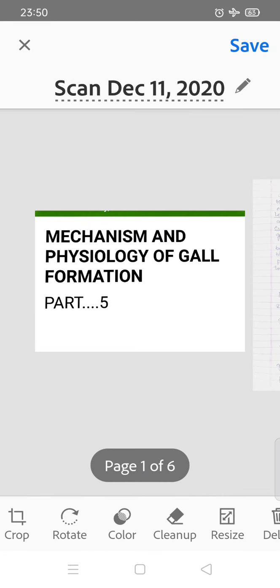Dear students, myself Dr. Manisha Mathur, Associate Professor, Botany Department, SPC Government College, Kashmir. We are studying Mechanism and Physiology of Gall Formation. Today, we will study Anatomy of Galls.